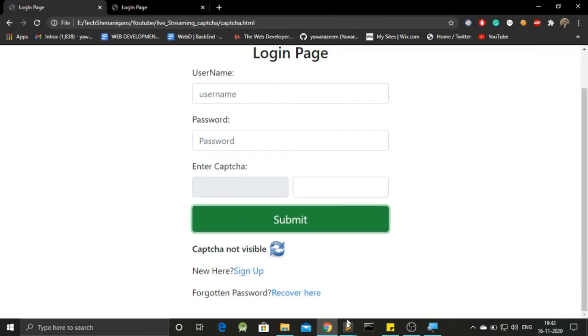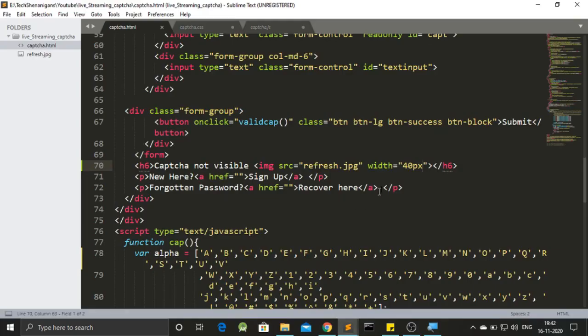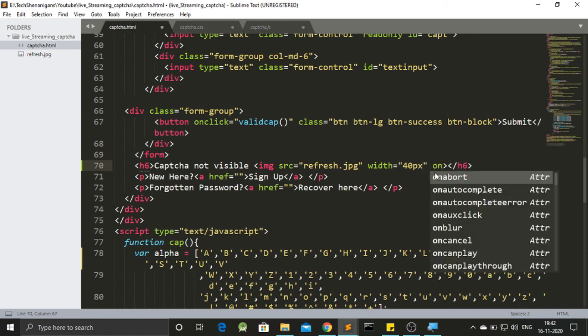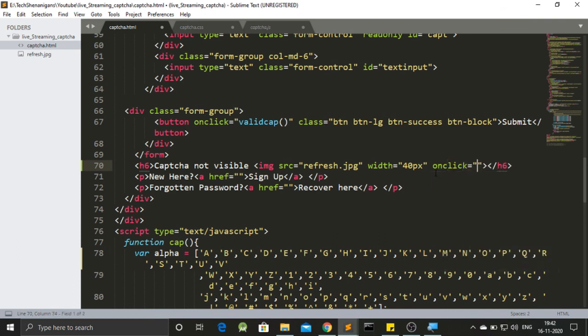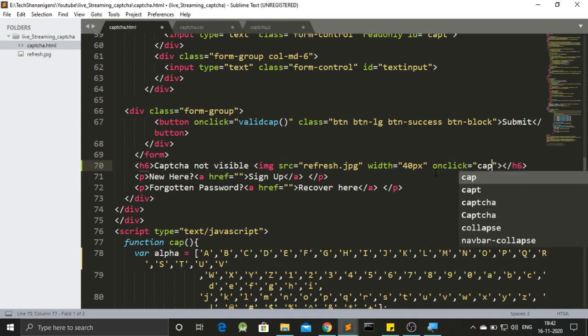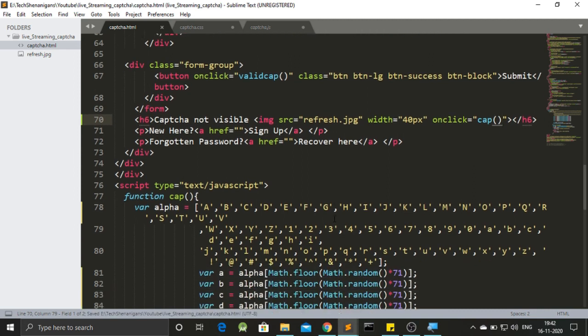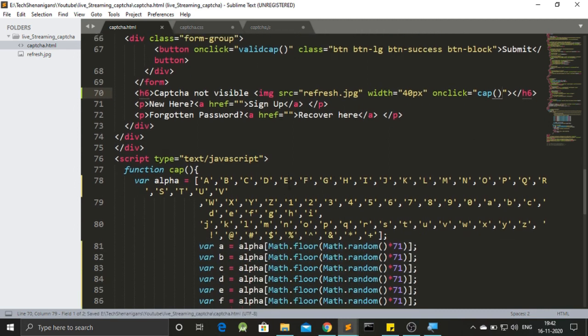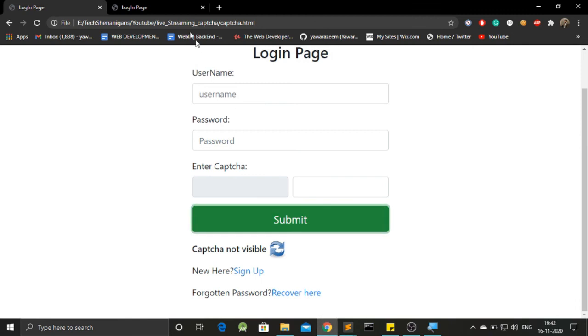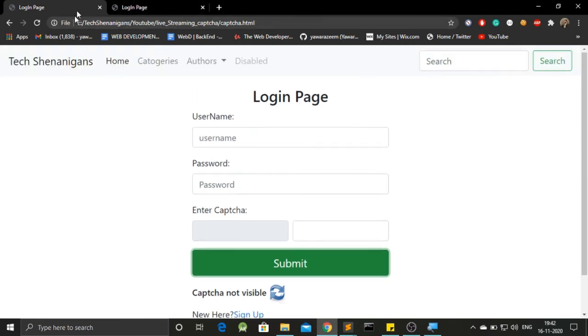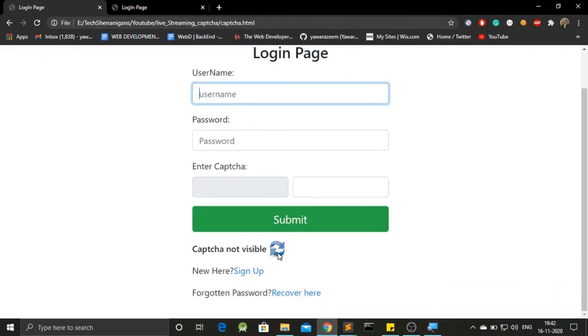Now, we need to fire that specific event at this h6. That is, we need to add on click over here as well. And this time, we need to give it the function cap. Now, if we save it and go back to our code, I think things should be good to go. So let's go back to our page. I think this is the page. Yes. Let me just refresh this.